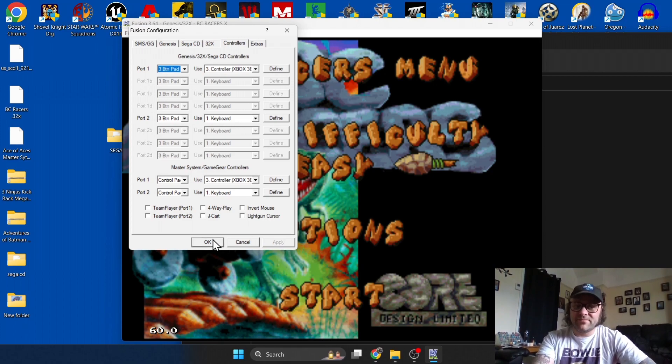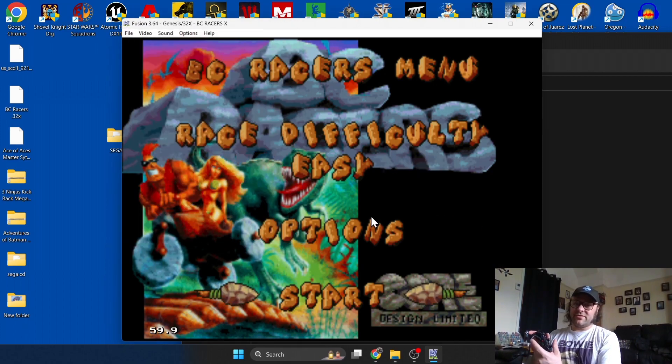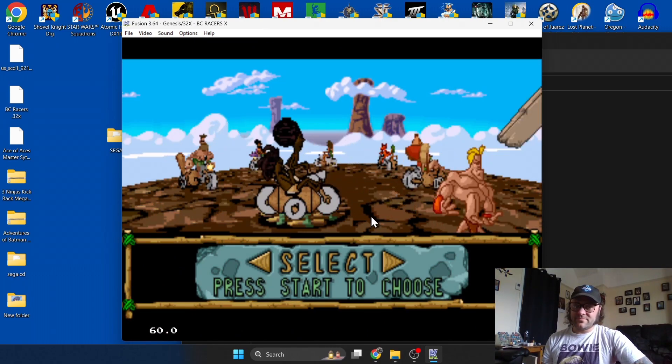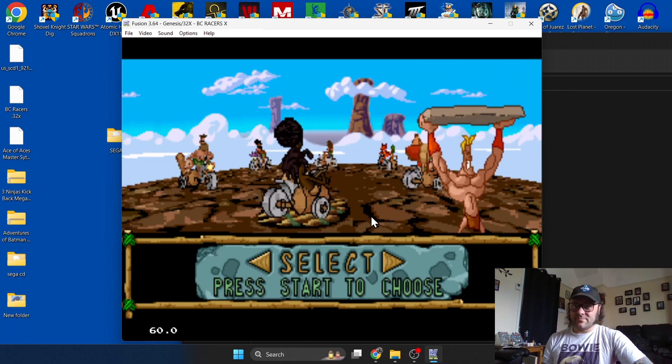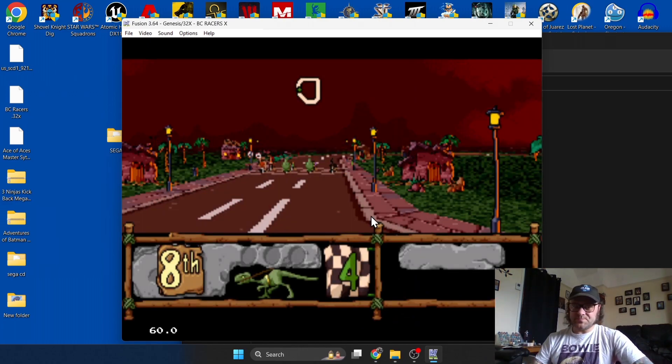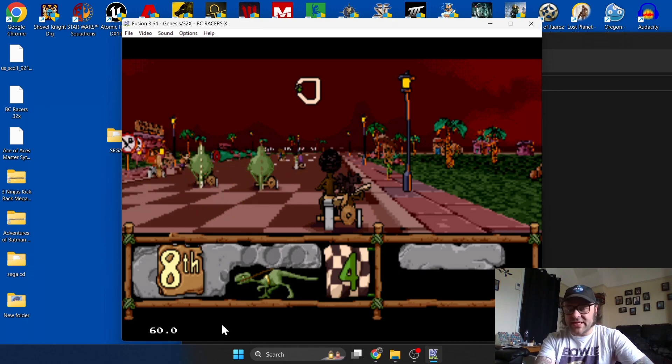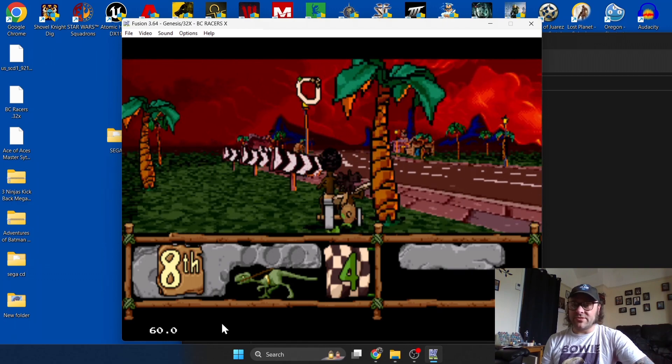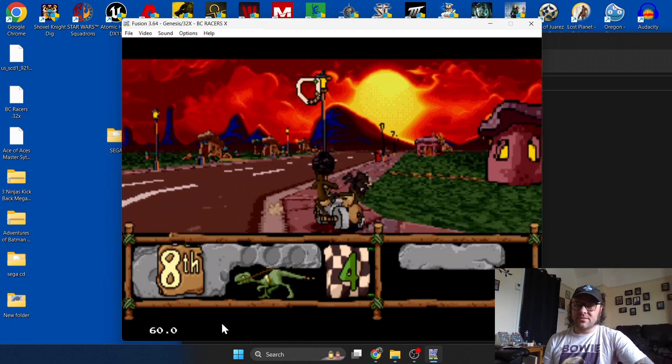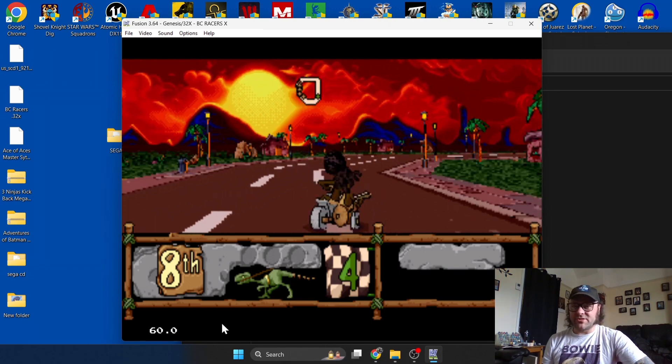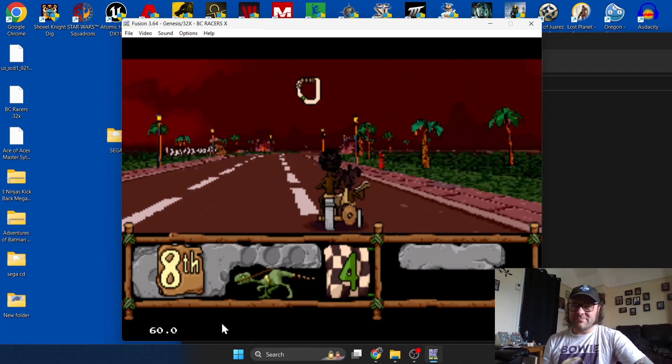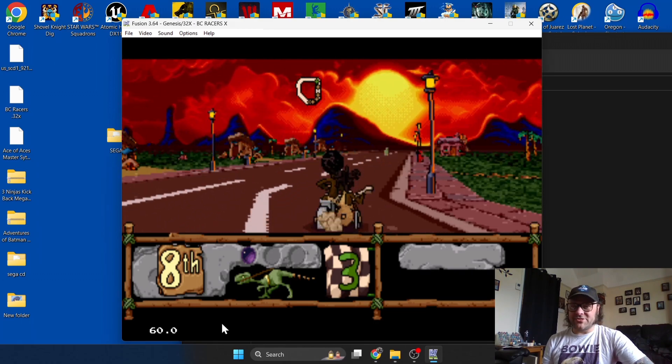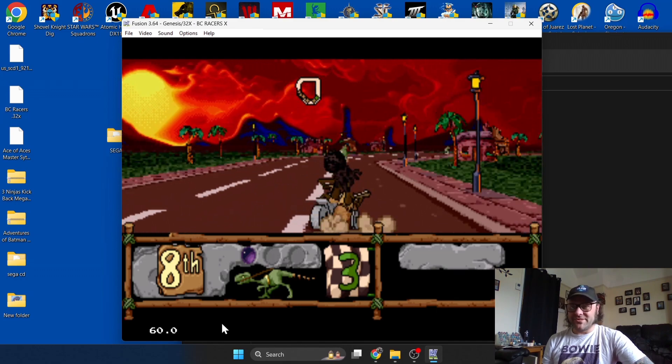However you feel fit to correspond with your controller, just define it how you like. Apply, OK, and there we go. If you check at the bottom left hand screen you'll see a little number here. This is frames per second. This game is running at 60 frames per second which is a very good rate of speed. BC Racers is one of those games which is okay, it was just a very typical game of that time, nothing to write home about, kind of the Mario Kart ripoff clone type game.